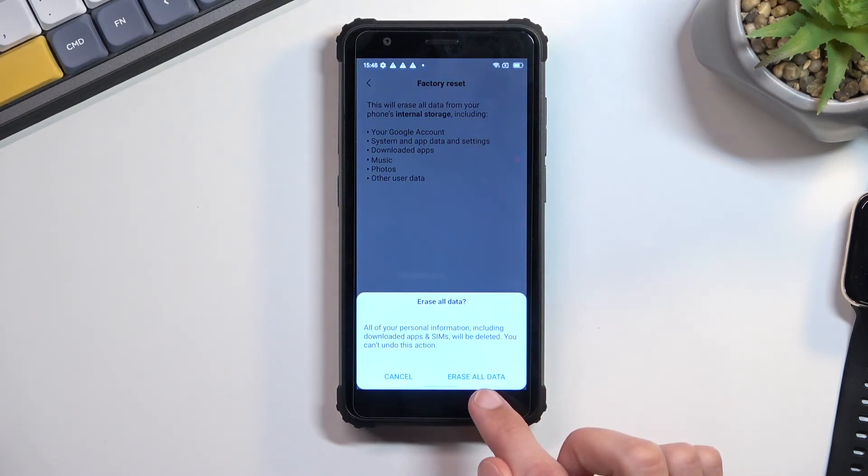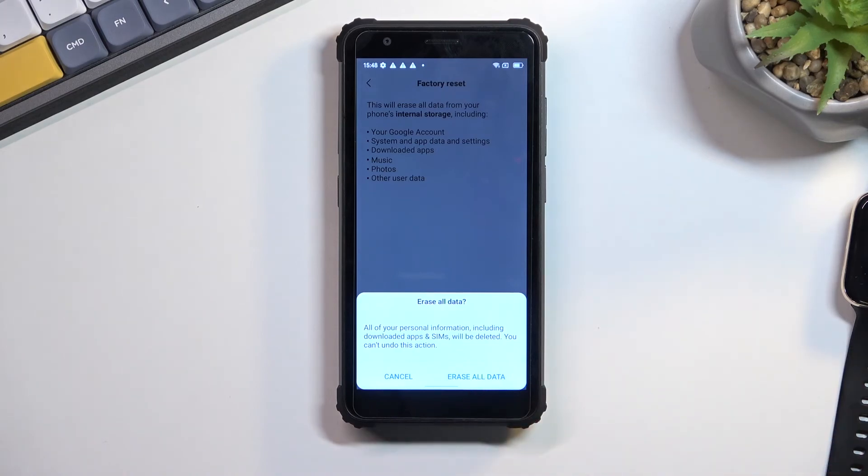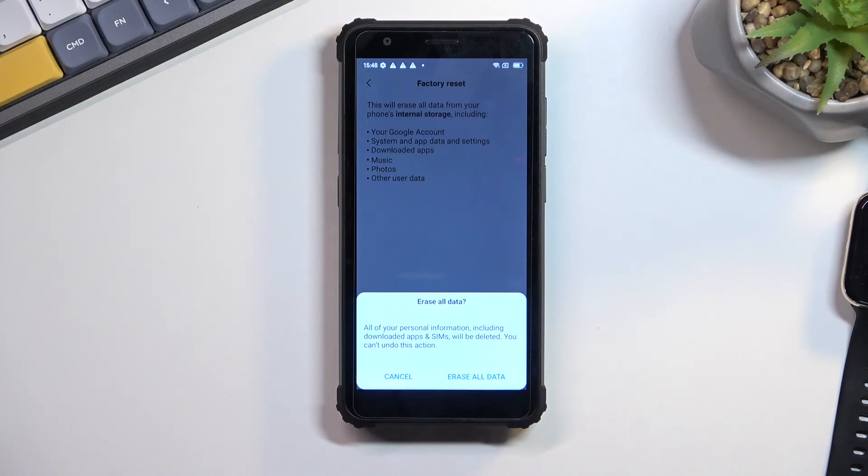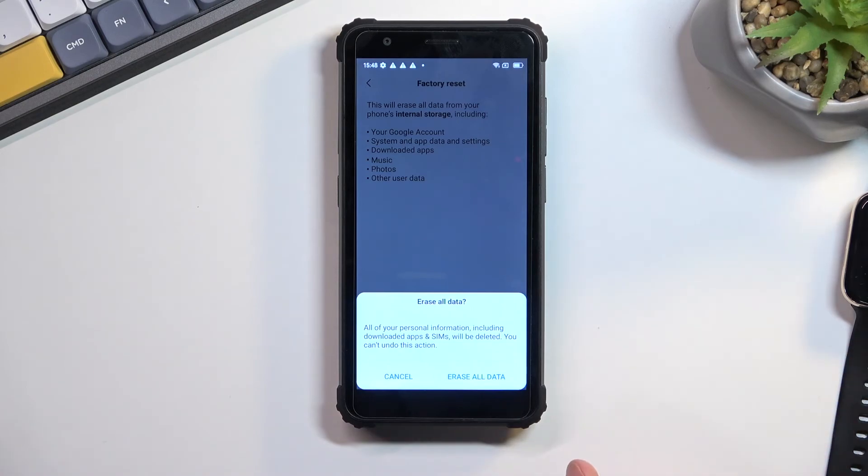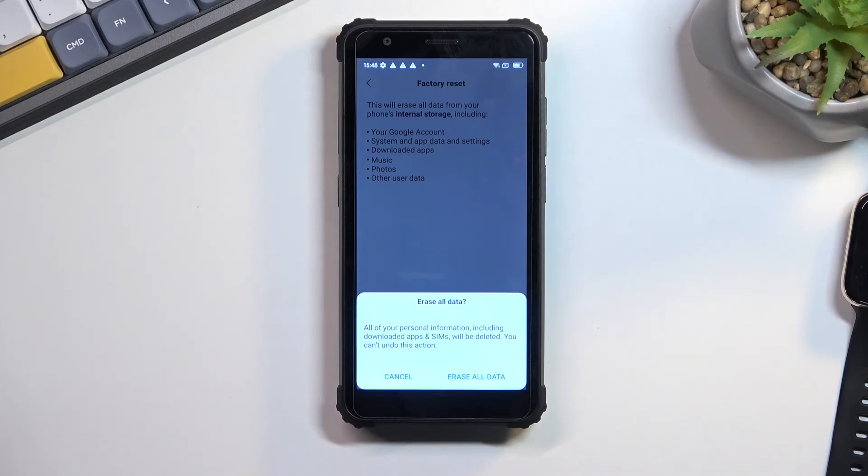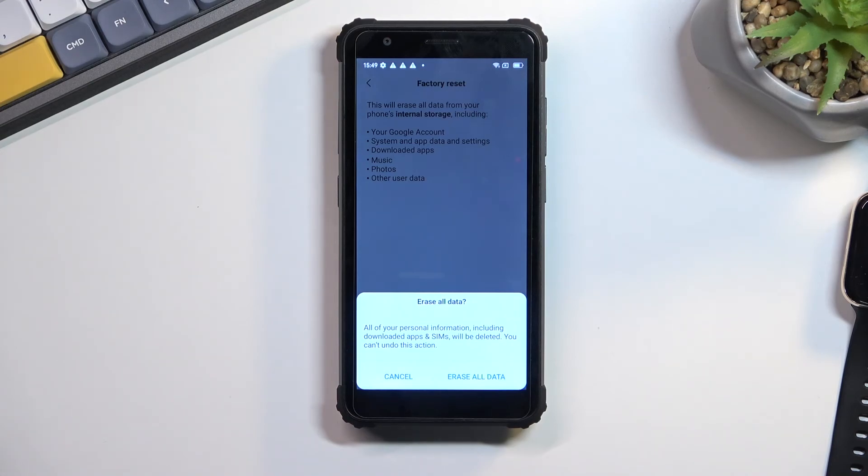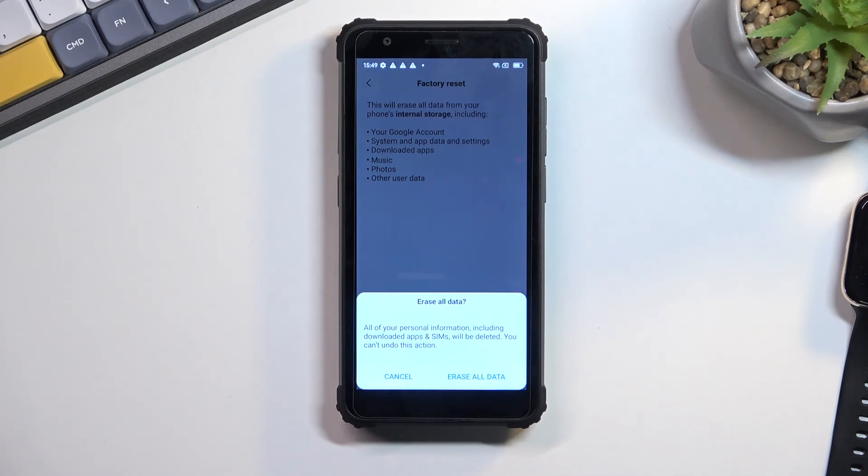Once you press erase all data, the process of factory resetting your device will begin. I'm not going to go through this on the video because once you press that button the process is done. The phone will automatically go through the factory reset. Once it's finished you will be taken back to the setup, but at that point the device will be fully unlocked. The setup will be as you would expect from any brand new device where you can skip connecting to Wi-Fi and all that stuff.